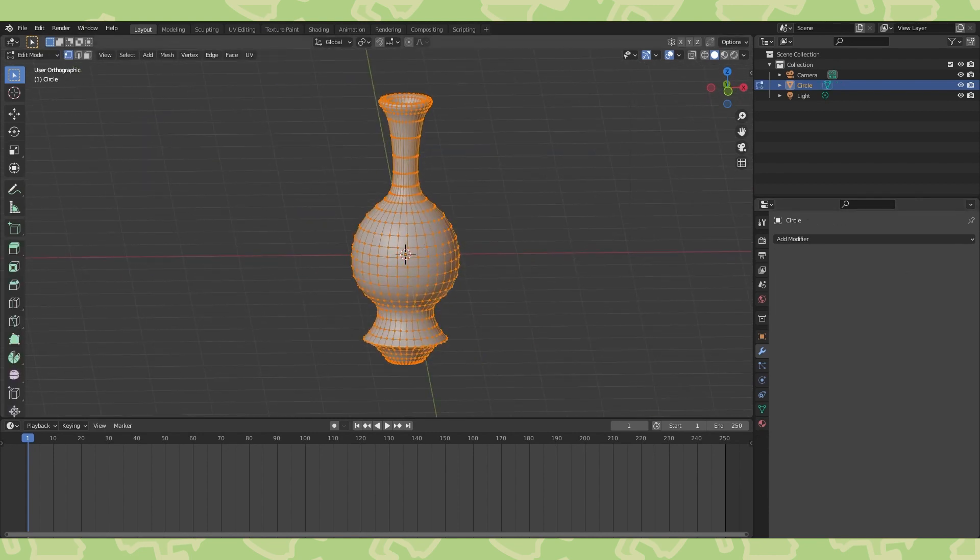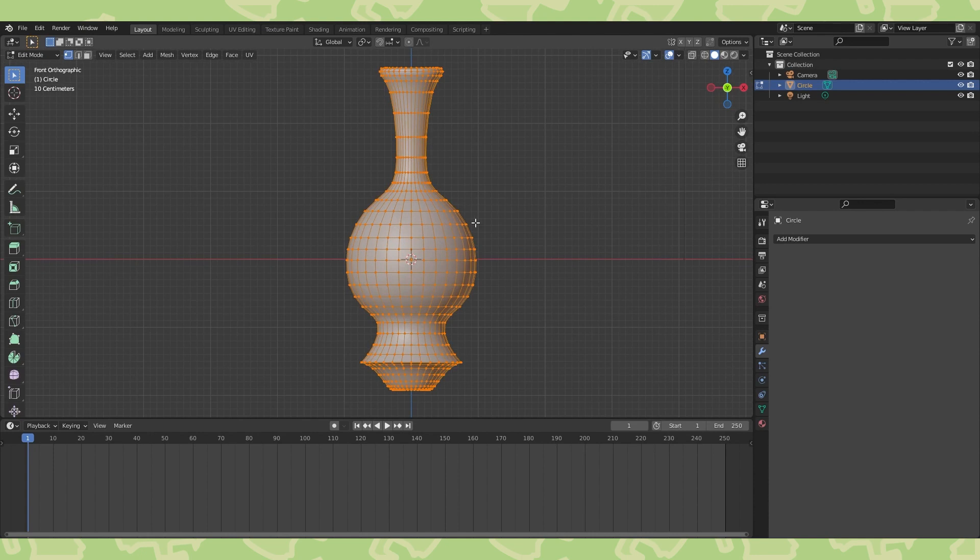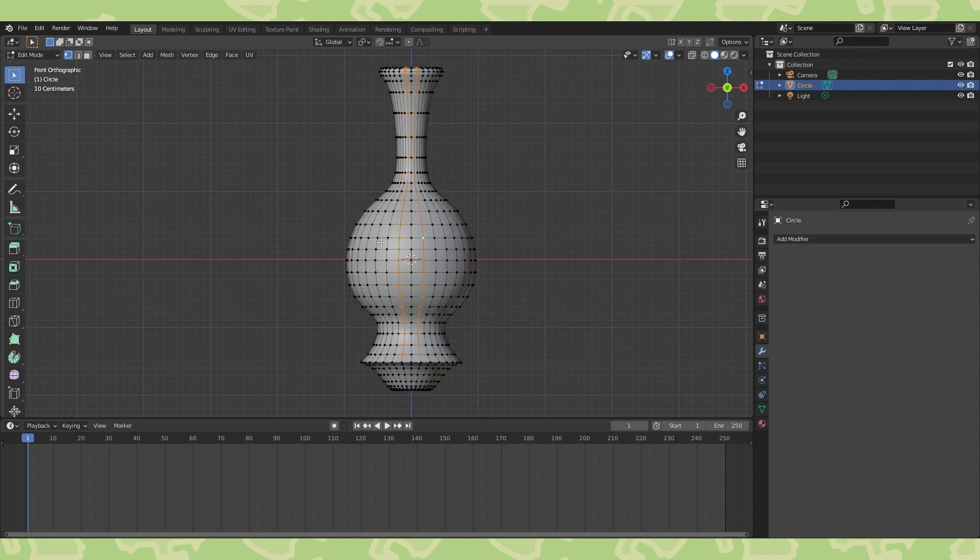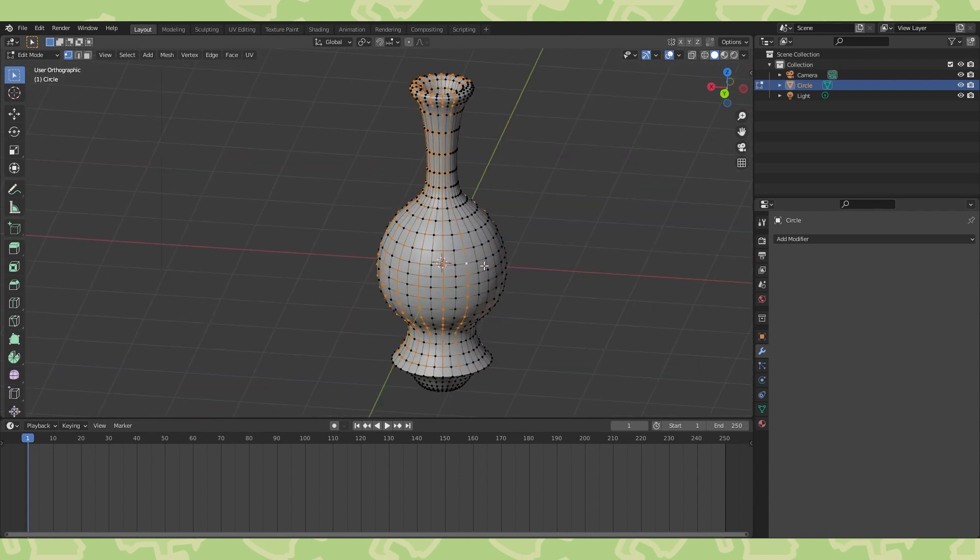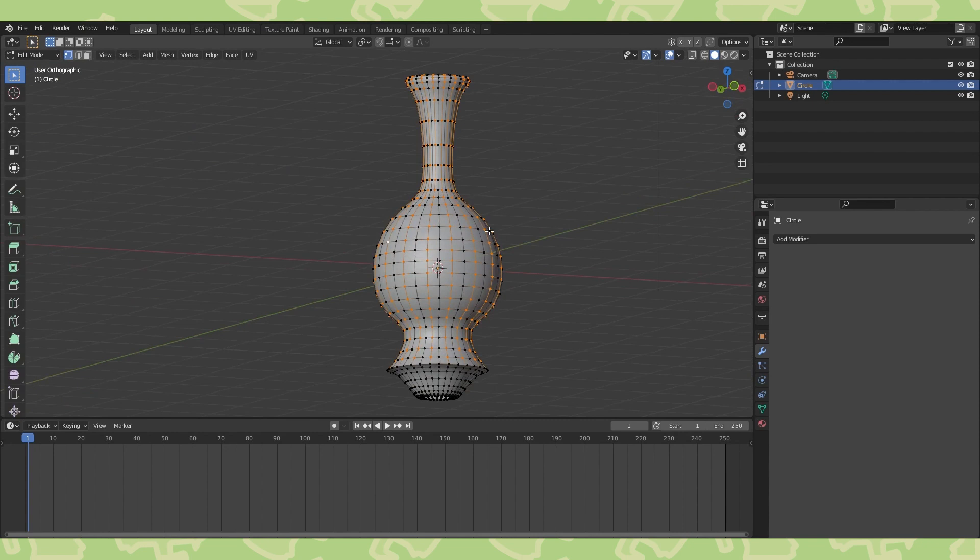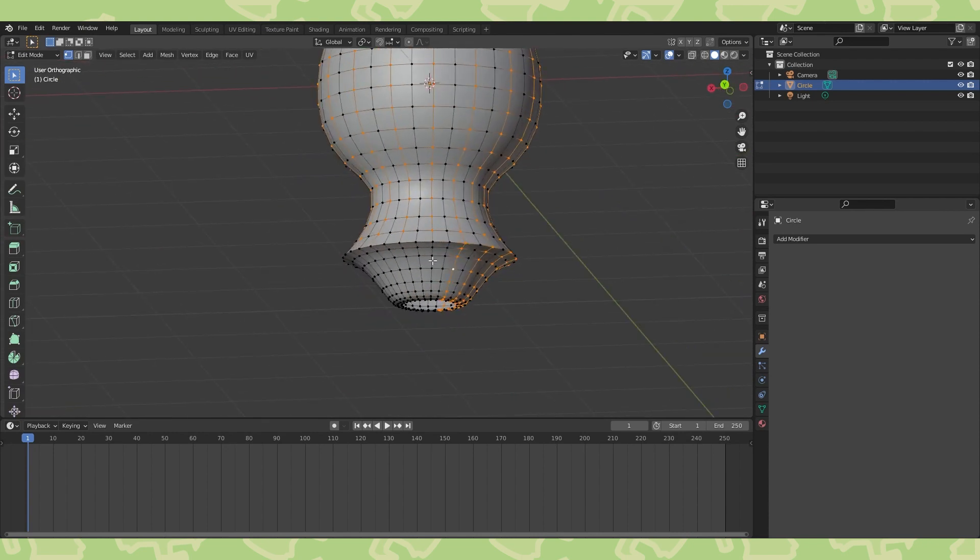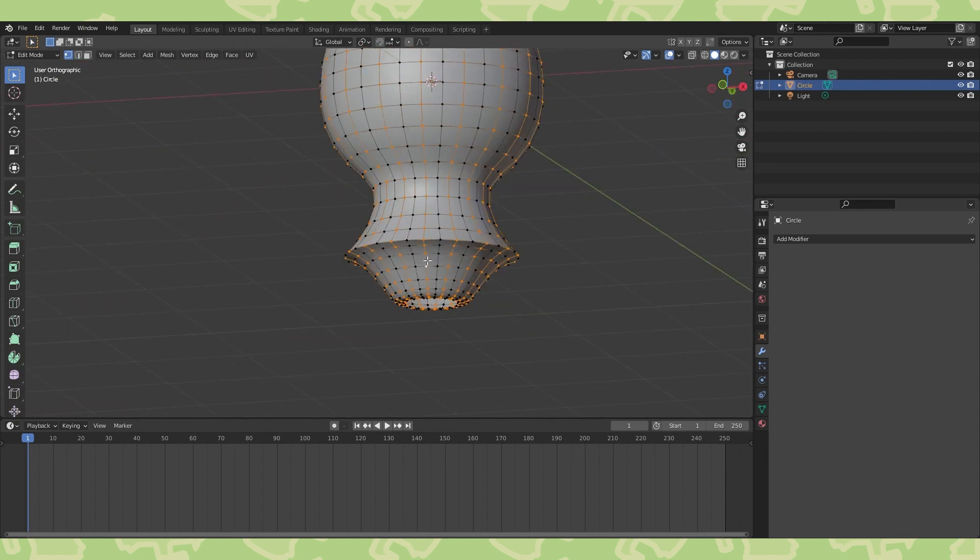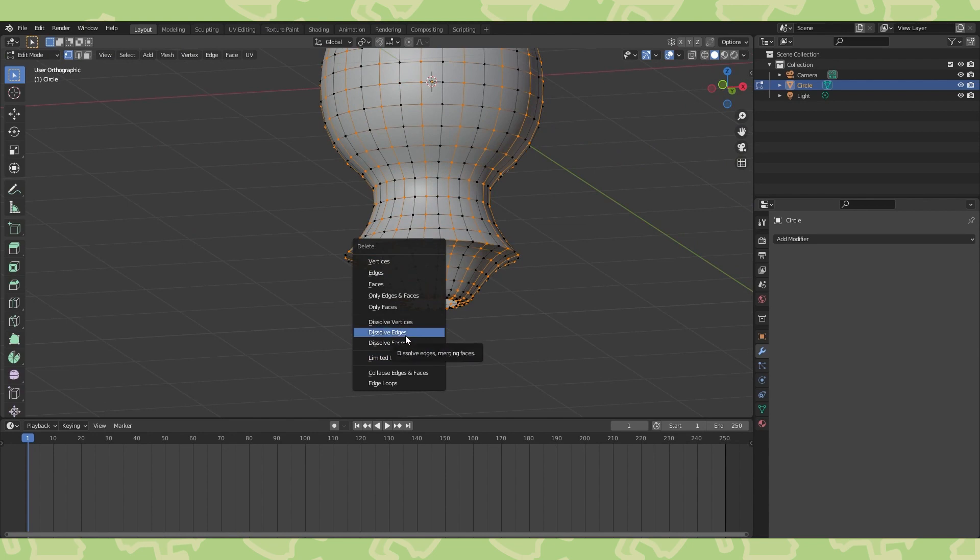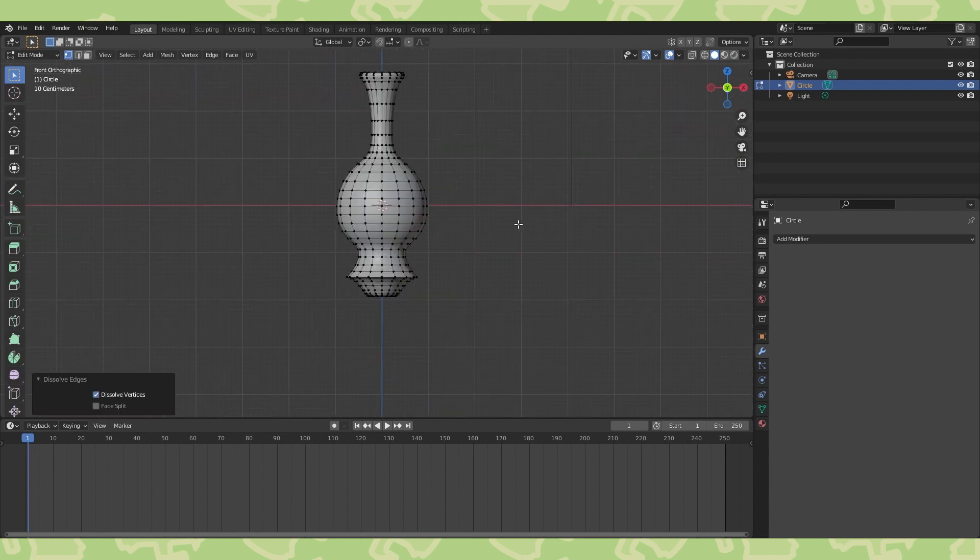So for this particular object, this seems like an excessive amount of geometry. So let's hold Alt and Shift while selecting every other vertical edge loop. And now hit X and choose Dissolve Edges. And that feels considerably better.